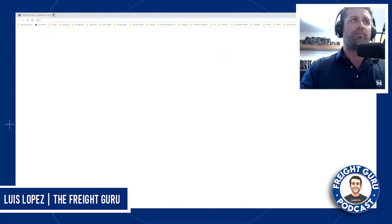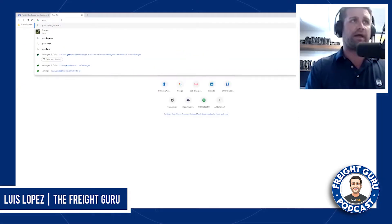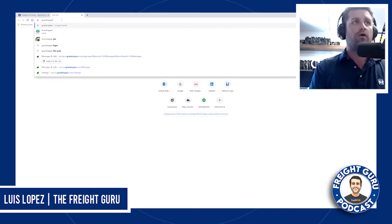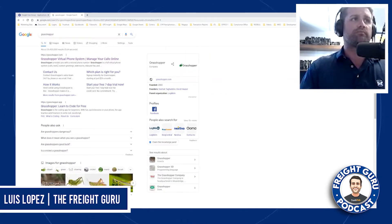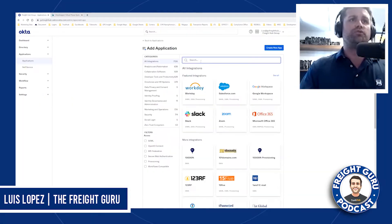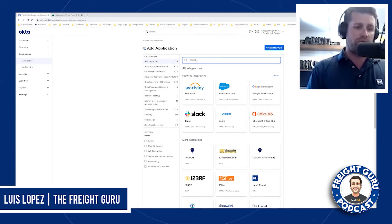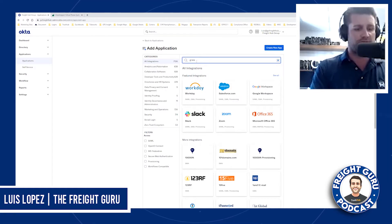I'm going to do an example of one application that I have not added, which is going to be Grasshopper. Anytime you add an application, the first thing you want to do is see if the application is already integrated with Okta.